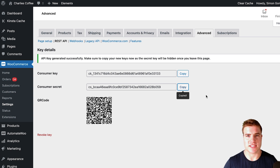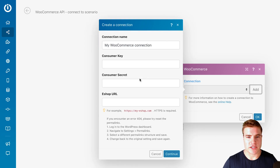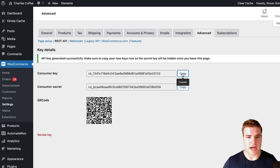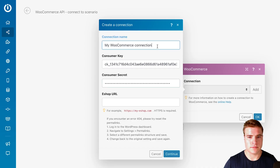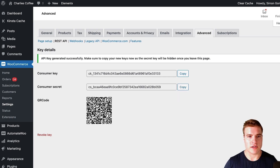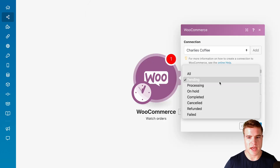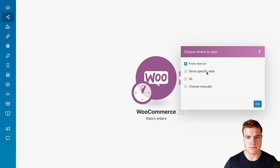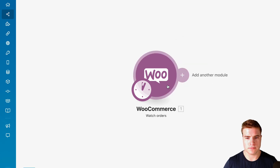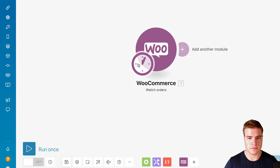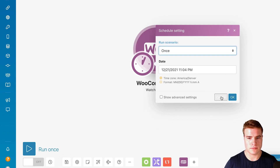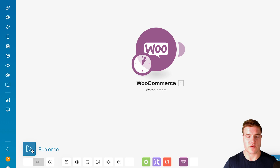In addition, I could also connect to things like Integromat or Zapier. So for example, I could add a new connection, copy my consumer key, copy my consumer secret, give this the name of Charlie's copy, and copy the URL. And now I can see all my orders in my shop by running a scenario.